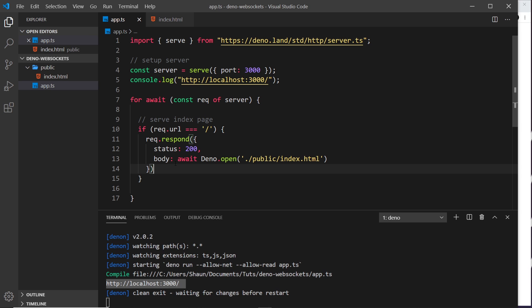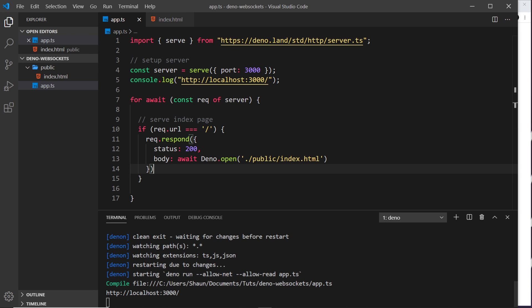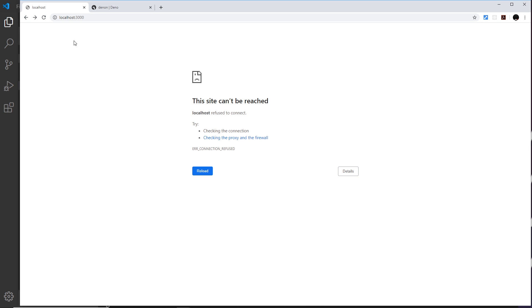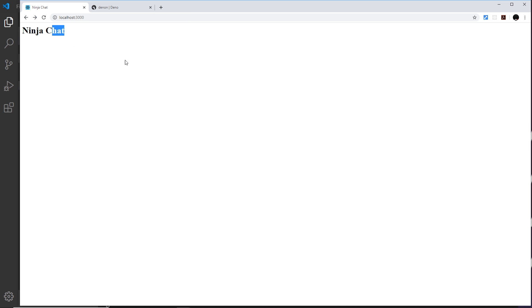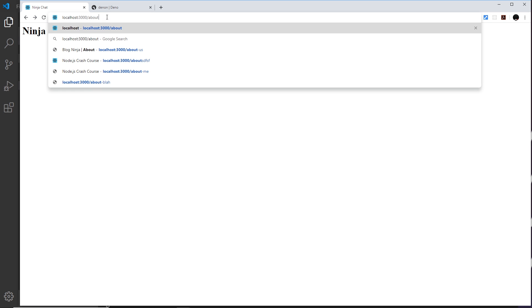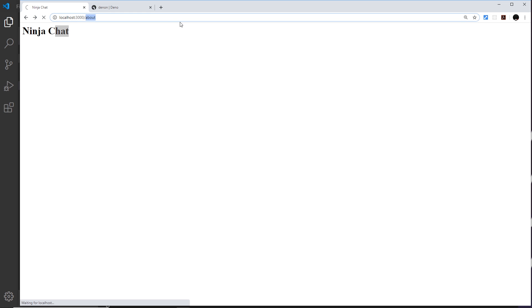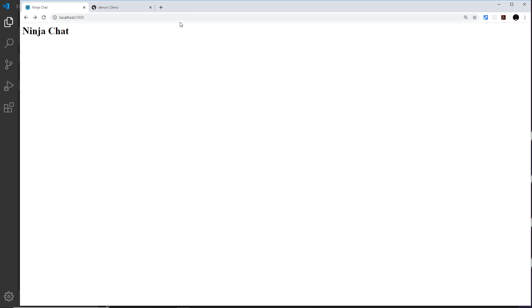Now if I save this it restarts the server. If I come over here and refresh we see the home page - awesome. If I go to another URL like about, it's not going to send that back - only if I go to the root of the domain, just forward slash, and this works.